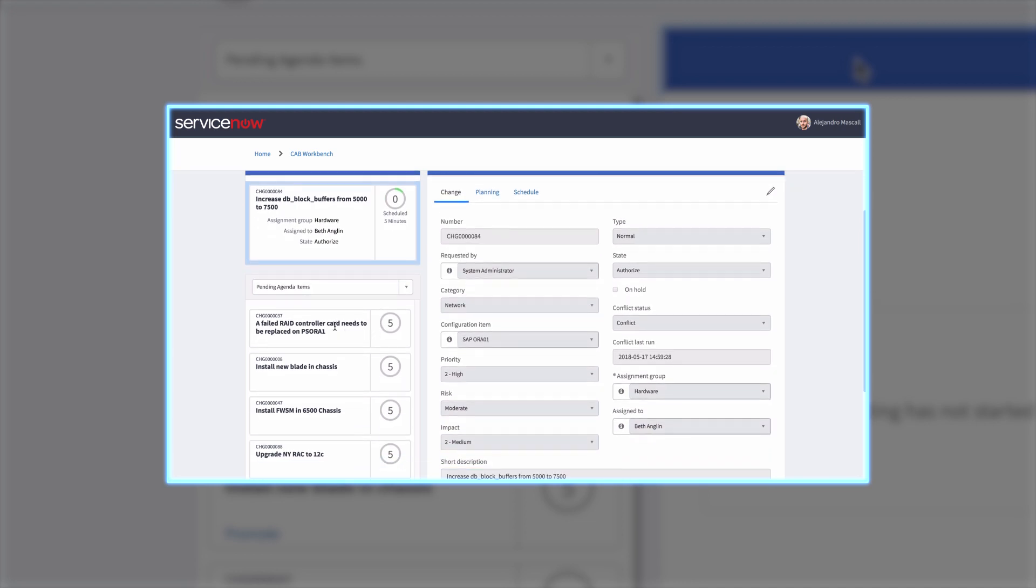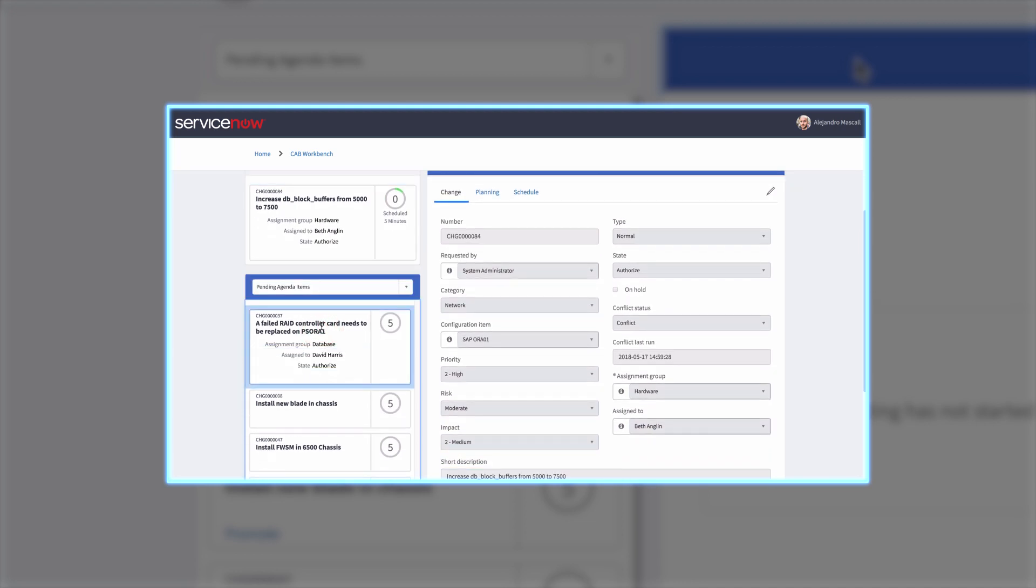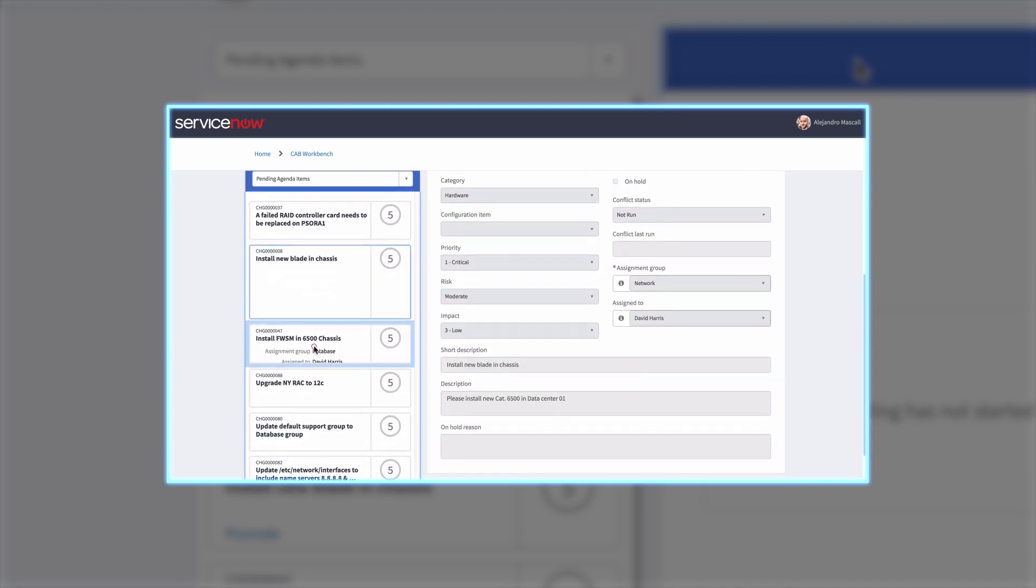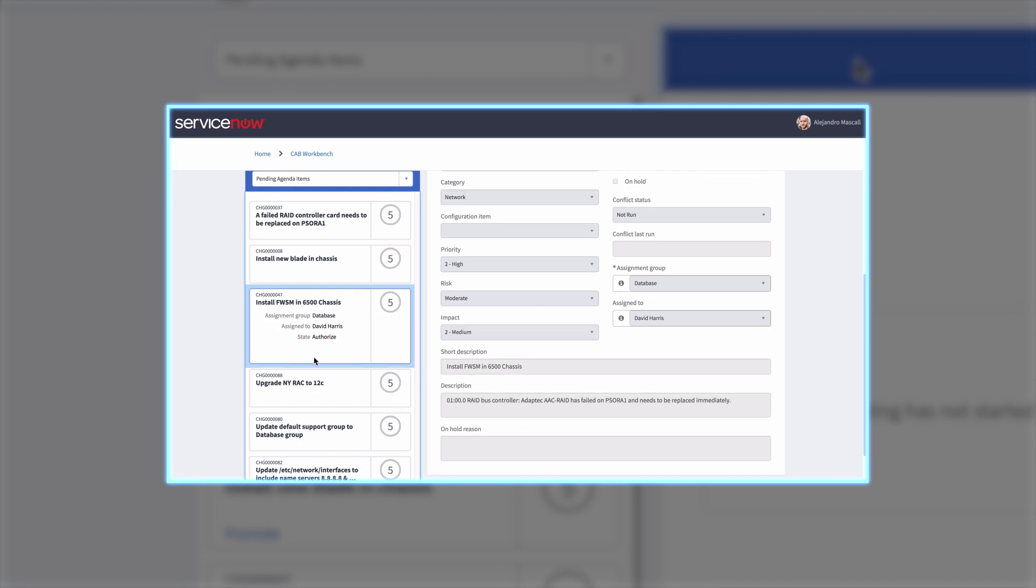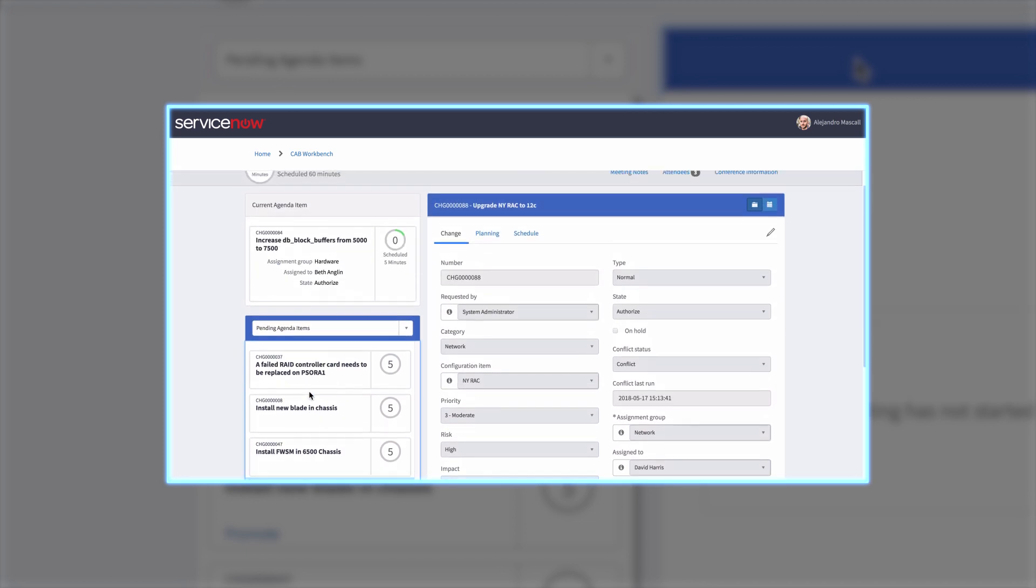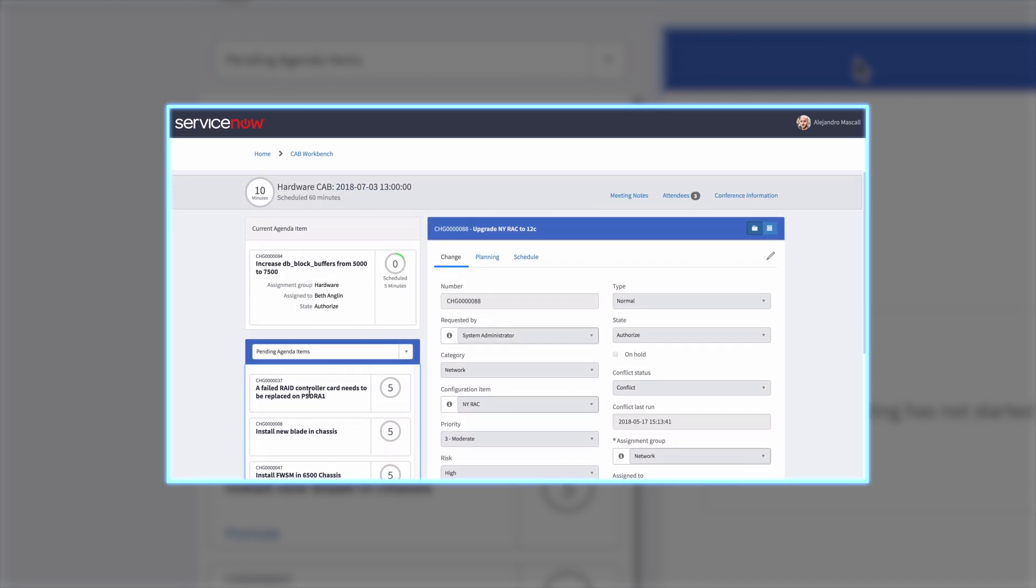Everyone who connects to the meeting has independent access to the widgets on the meeting page while the meeting is in progress. This lets them access any agenda item, regardless of which item is being reviewed.